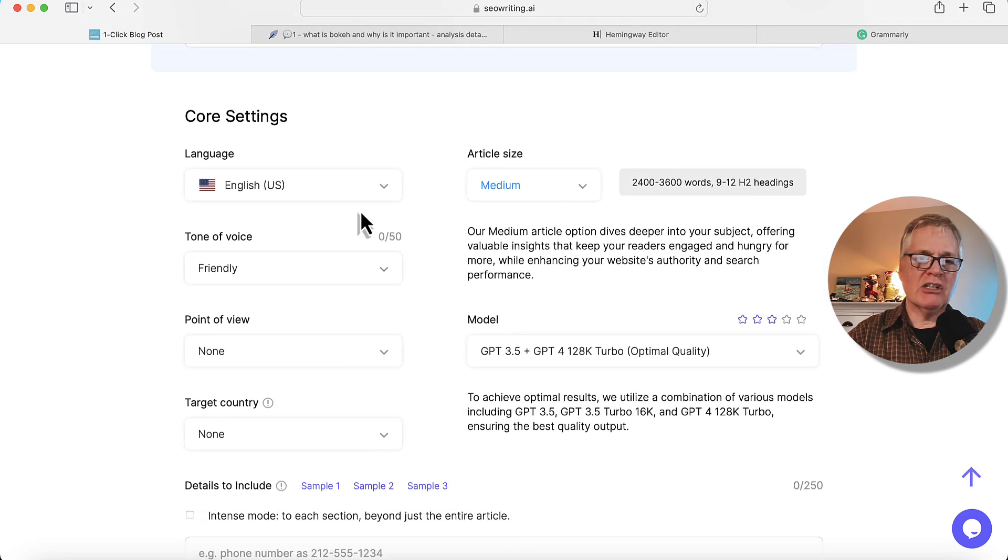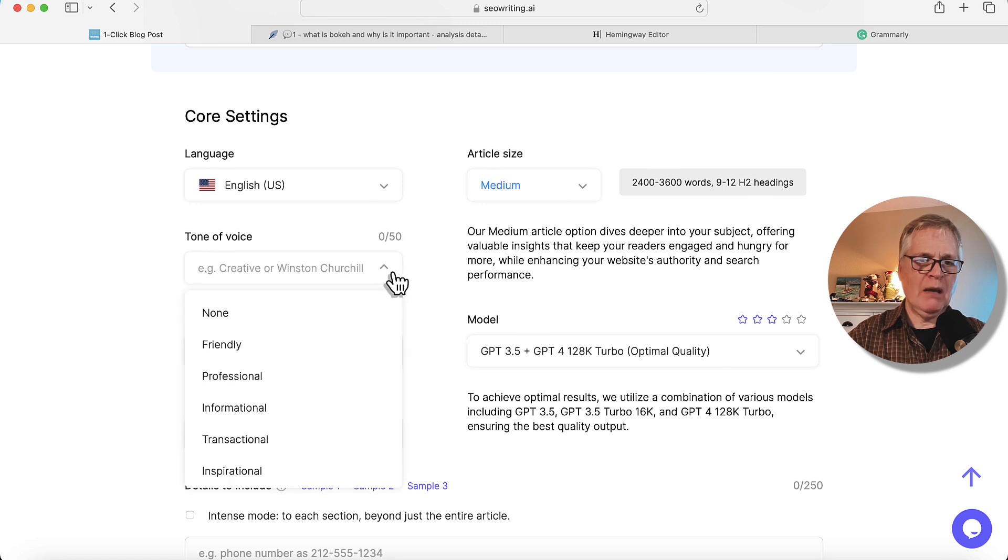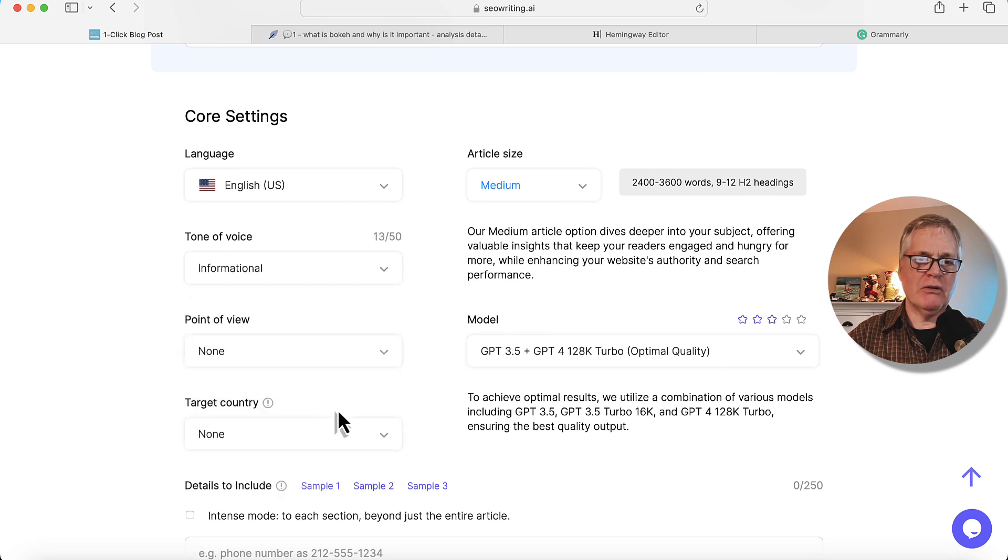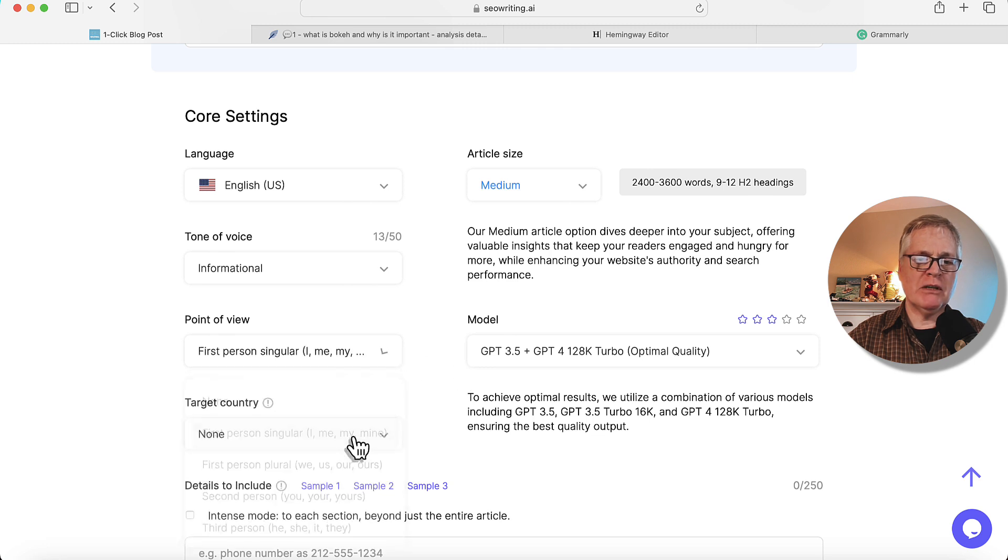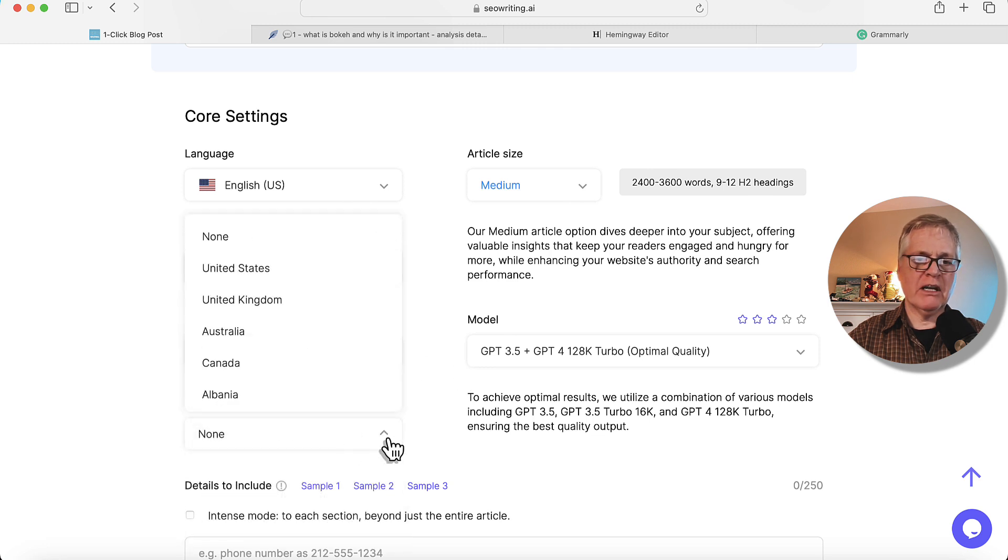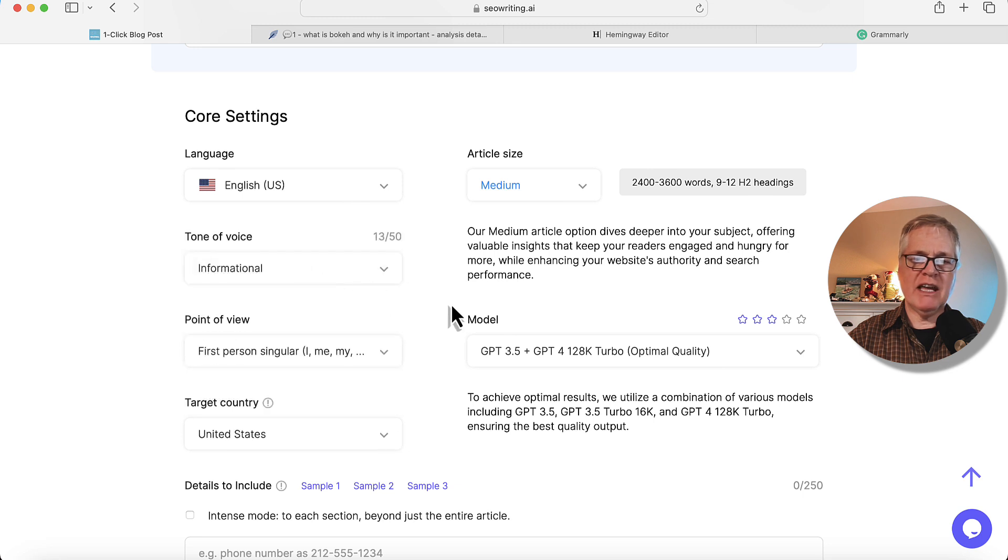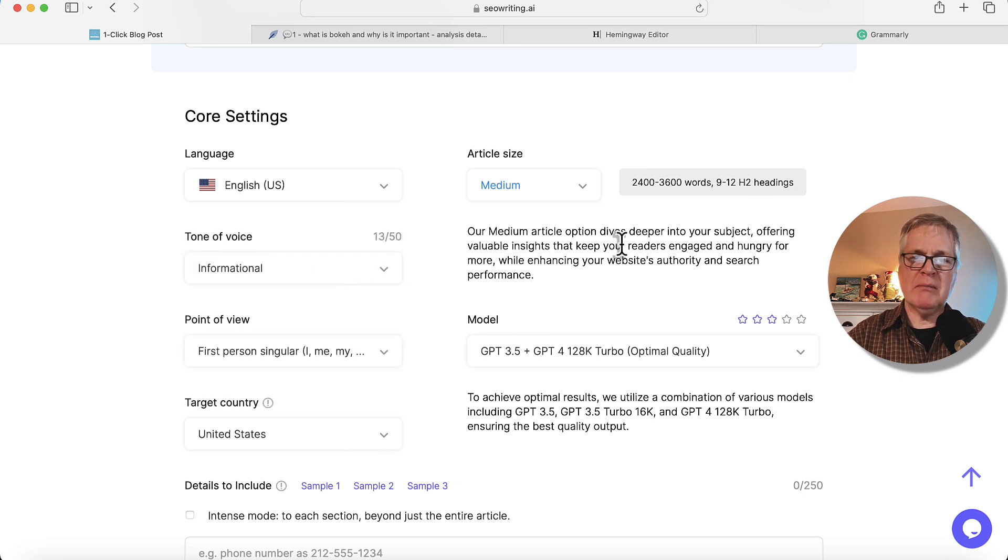English language, let's stick with, I'm going to go ahead with an informational tone of voice. Point of view, I like first person. Target country, United States. We'll go with a medium-sized article for now.